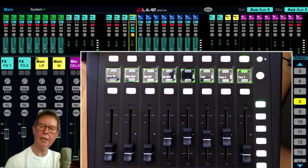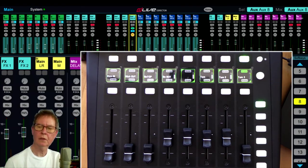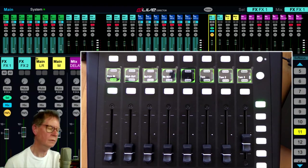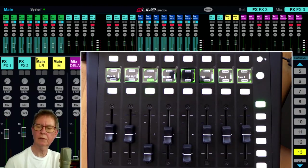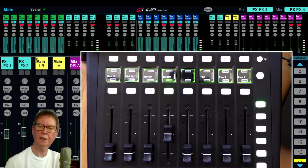And then I've got 11 through to 18 doing my effect sends.